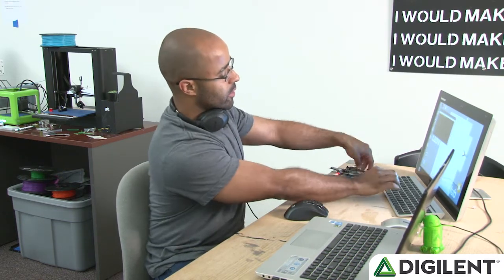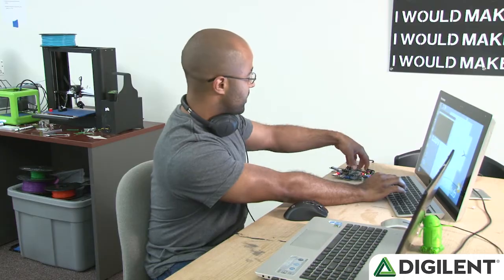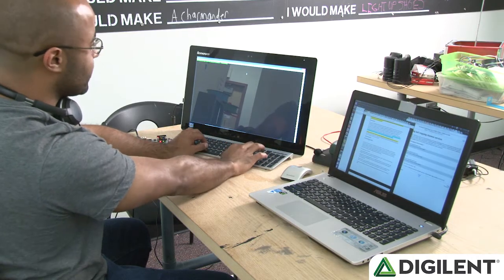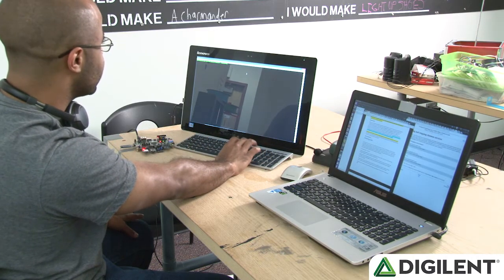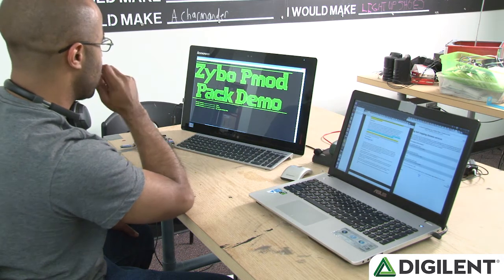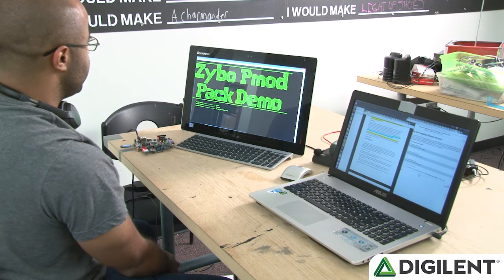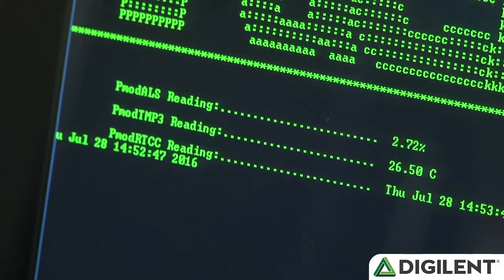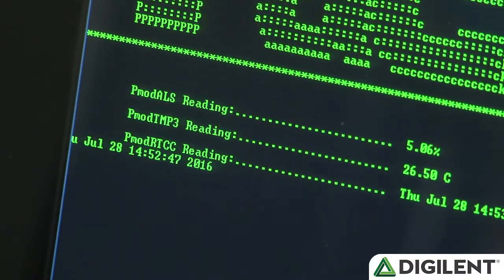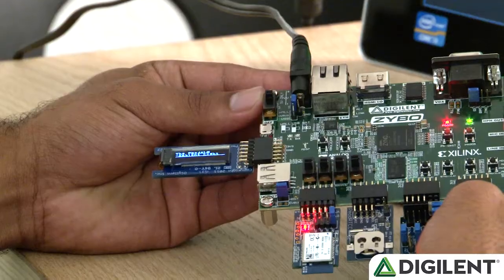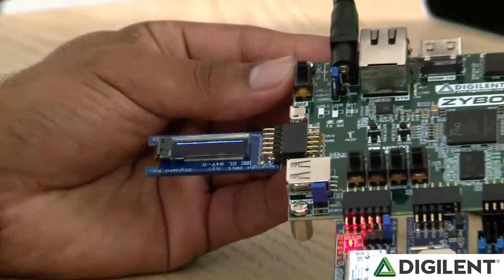Hi guys, I'm Nate. Before I go over to the tools that we used to develop this demo, I just wanted to give you a quick tour of how it works in action. I'm going to go over to our terminal, type in the name of the program that we're going to be running — OLED test — and then our second program in the terminal screen. Here you see your PMOD ALS readings, PMOD TMP3, RTCC with the time and date, and it's also running on this at the same time.